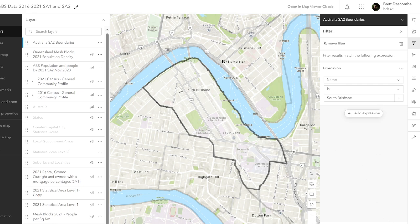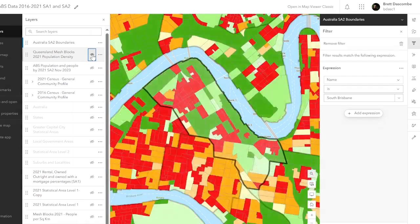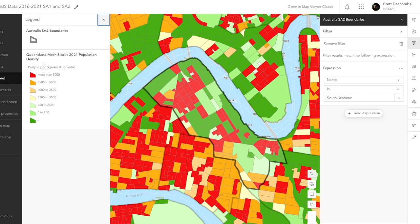My year 11s are looking at South Brisbane, and we're looking at the area along Montague Road here. What I've got is Queensland mesh blocks, and we're going to turn that on. You can see the mesh block is populated. I'll go to legend, and it will tell you that it's people per square kilometre. This is really great data for the SA2, because you can look at where your population pockets are.